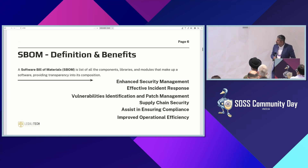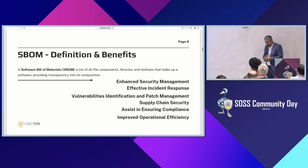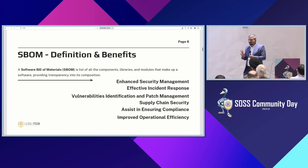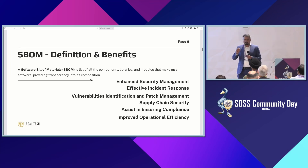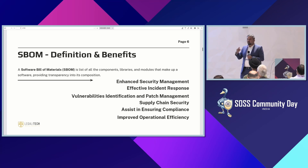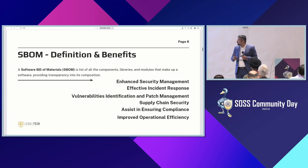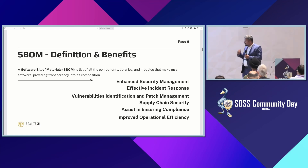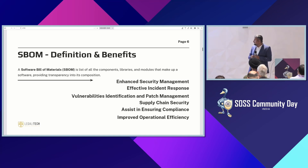Now let's look at the benefits. I'll be focusing on the CERT — the Computer Emergency Response Team, which is the cybersecurity arm of MeitY, Government of India. They have come out with a guideline. What are the benefits of having a software bill of material? Enhanced security management, effective incident response, vulnerability identification and patch management, supply chain security, ensuring compliance, and improved operational efficiency.